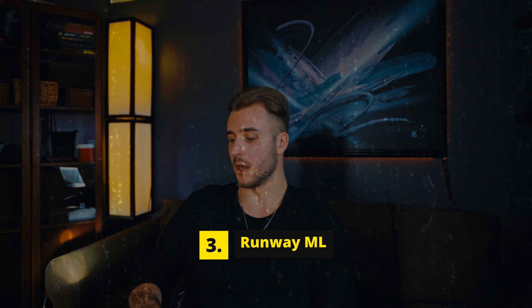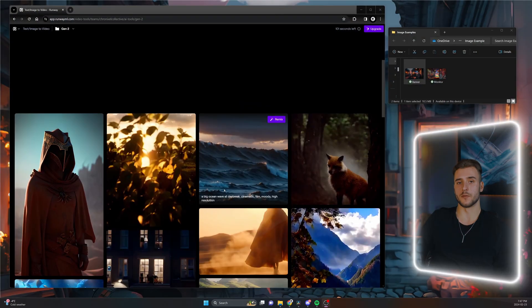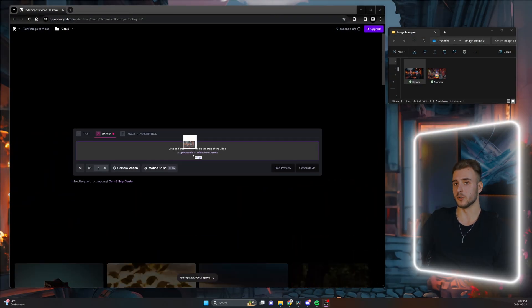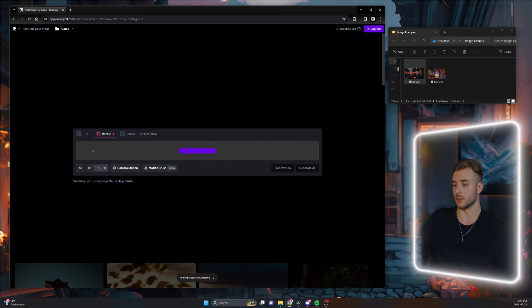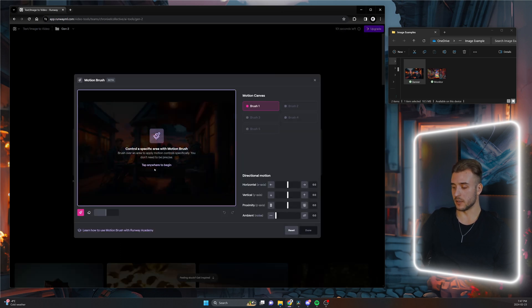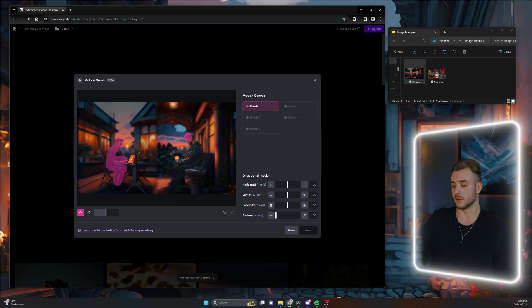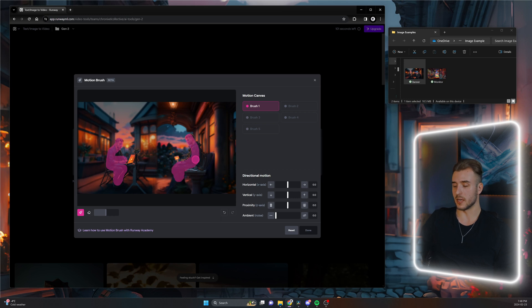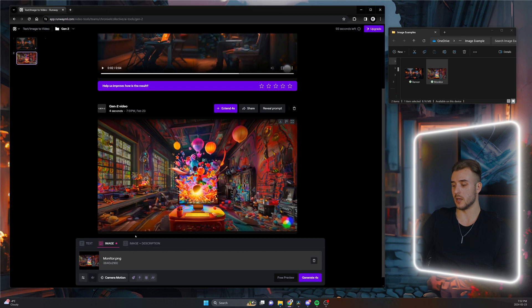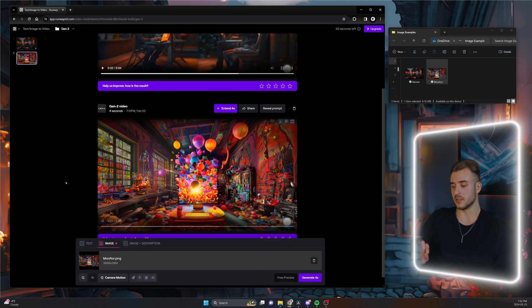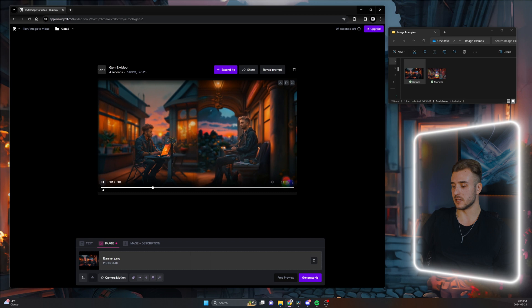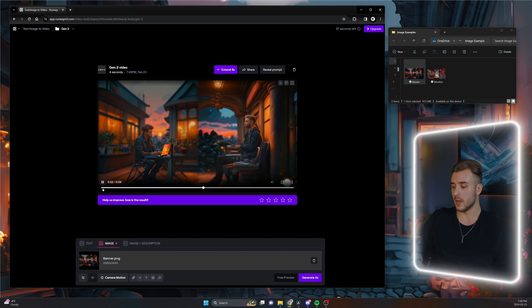Last but not least, we have RunwayML. This one definitely has some potential. You simply upload your image the same way you would with Pika Labs and generate from there. You'll get a four-second artistic video, or you can help the AI out by adding a description prompt before generating. It doesn't take long to generate, it has a more artistic look to it, and it's definitely improving every single week.